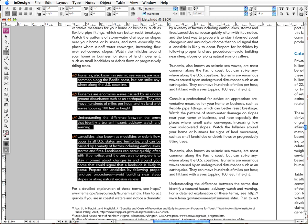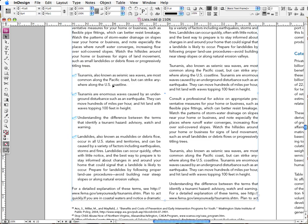So that really is everything about bulleted lists. And aren't you glad that I didn't next try to cover numbered lists in the same tutorial. Numbered lists pretty much follow the same deal, but there are some significant differences. So I'll talk about those later this week. And until then, thanks for watching.